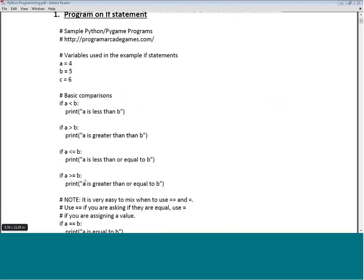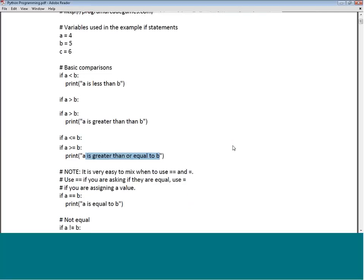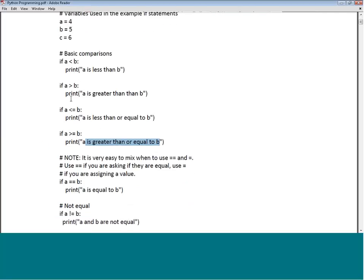If A is greater than or equal to B it prints accordingly. You can see that it follows the original convention — the expression is followed by a colon, then an indent for the print statement. All the indented ones are part of the if statement block.